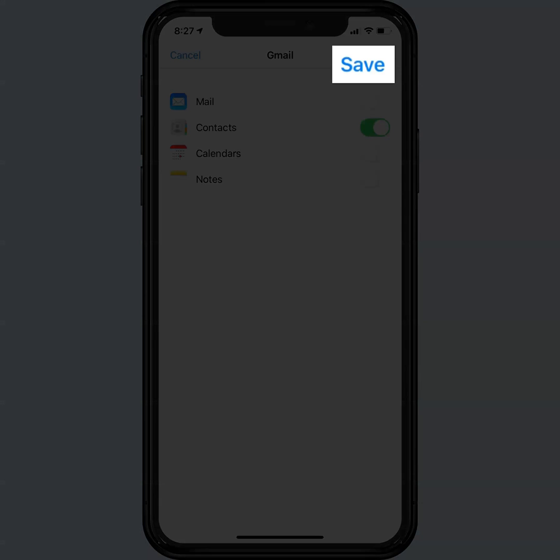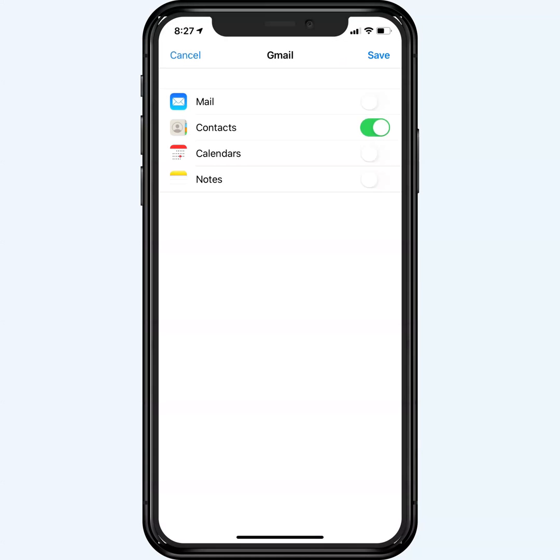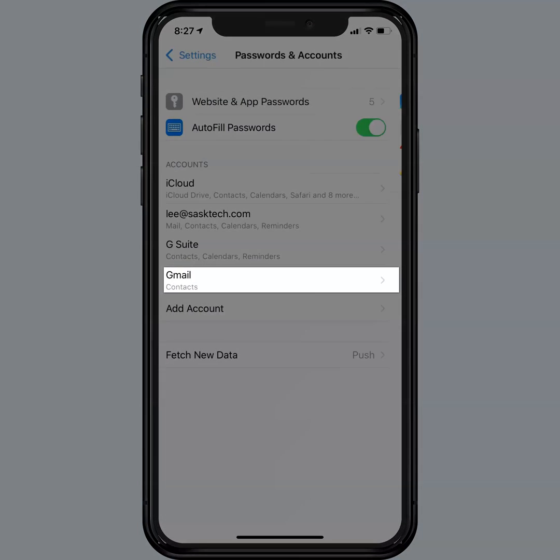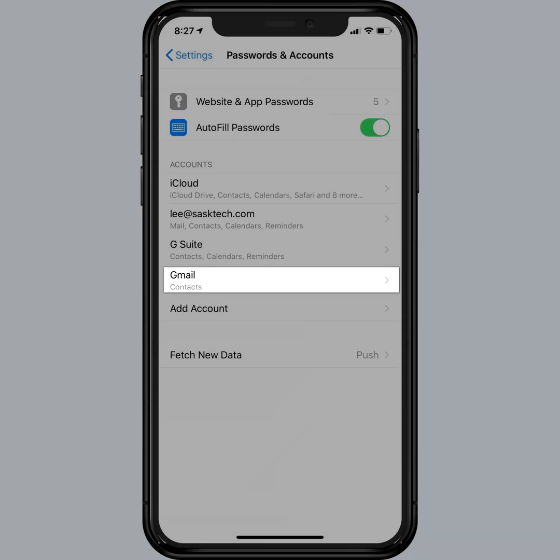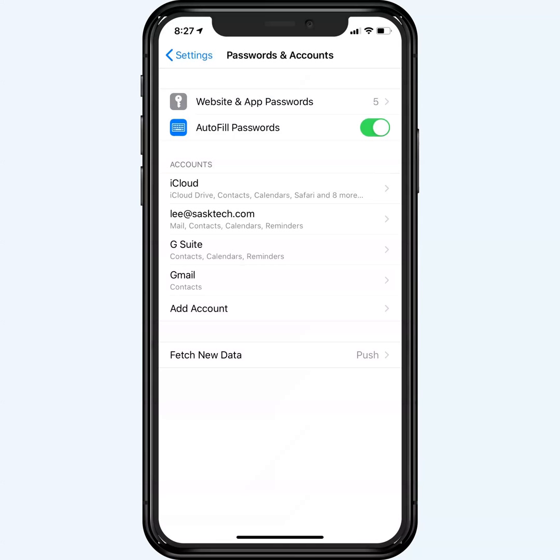Tap save at the top. It'll take a second here to save it and we'll see the Gmail contacts here highlighted. Let's change the name so that we don't get it confused with maybe other Gmail accounts that you might have.